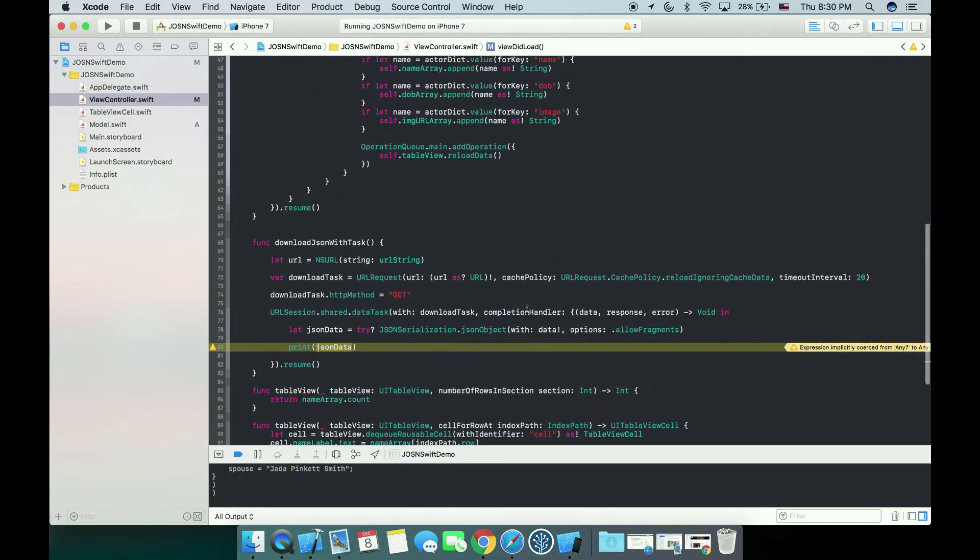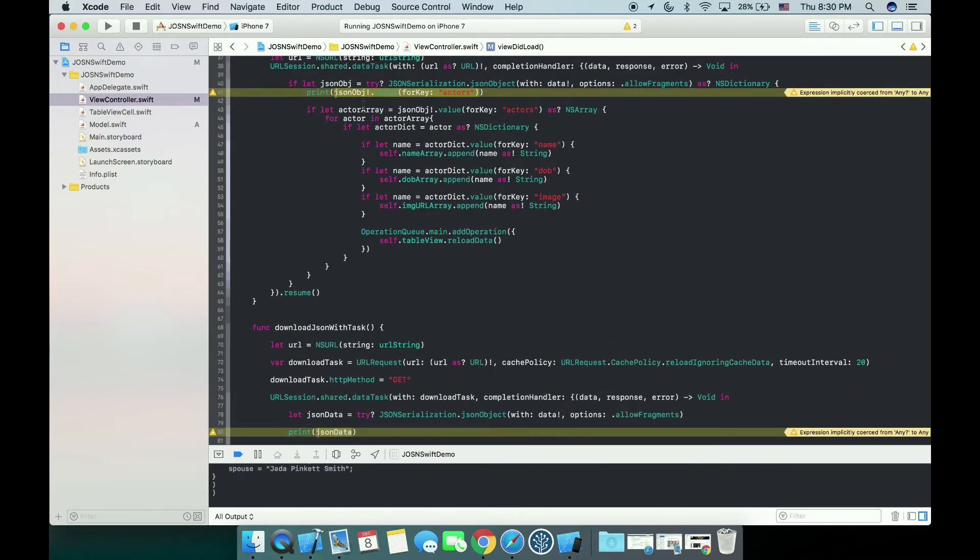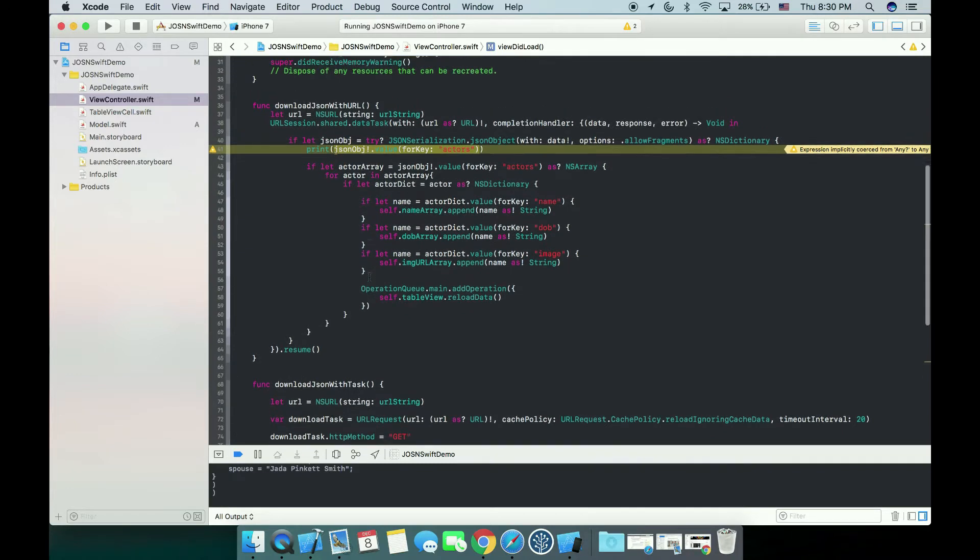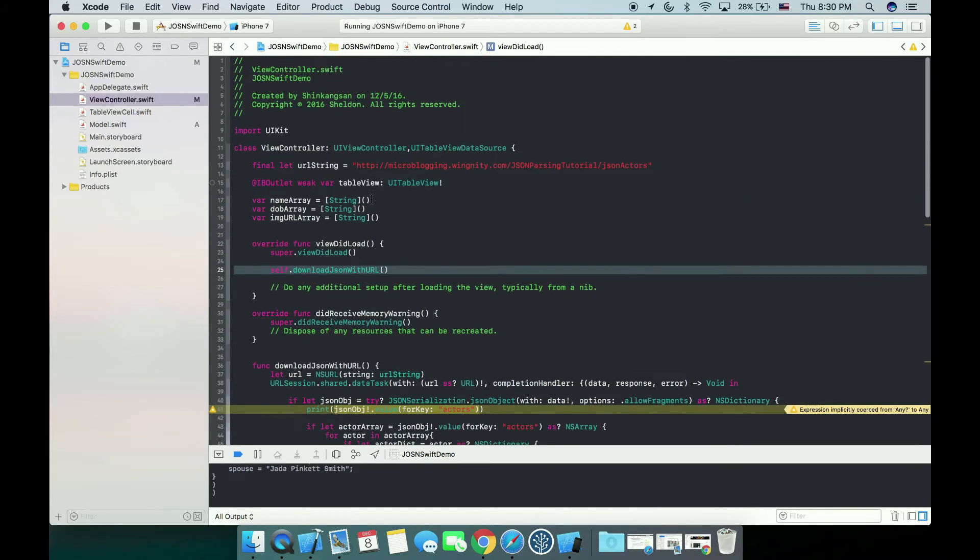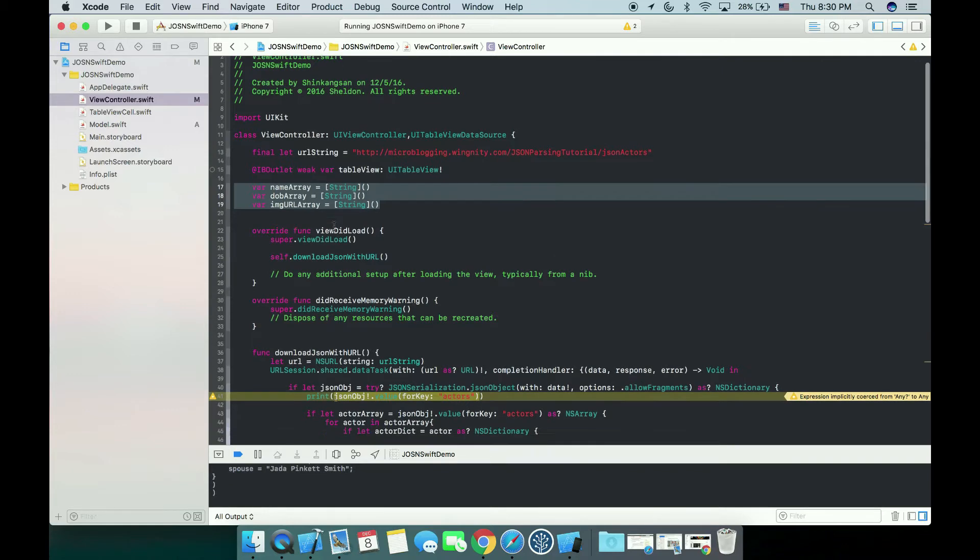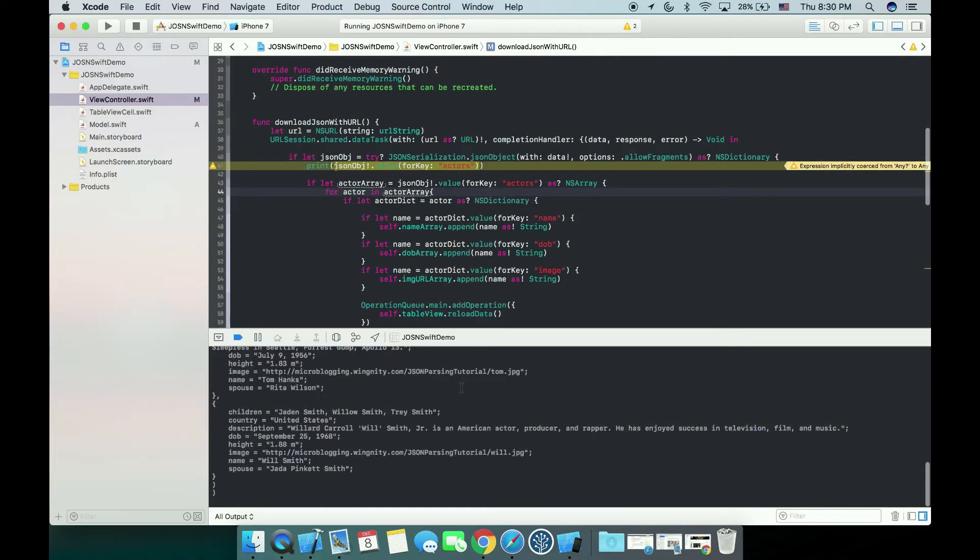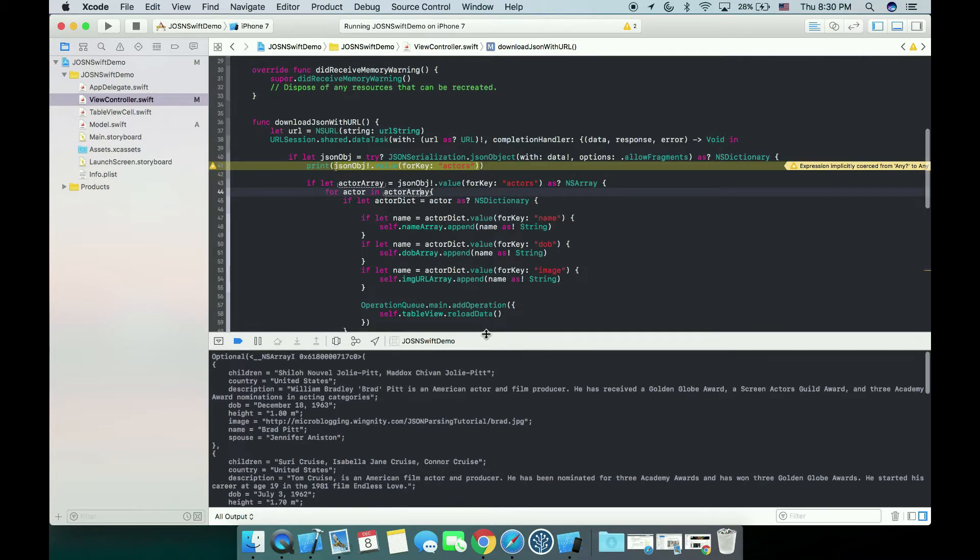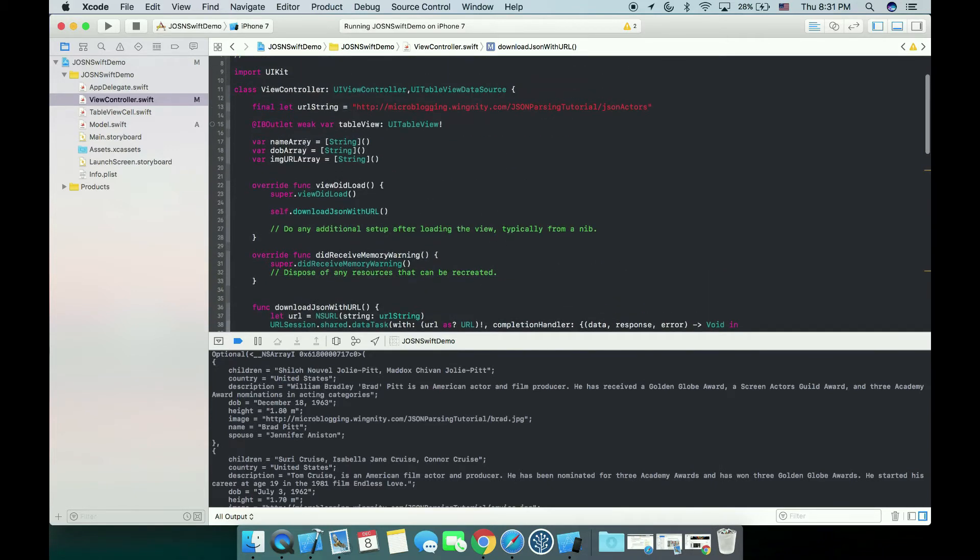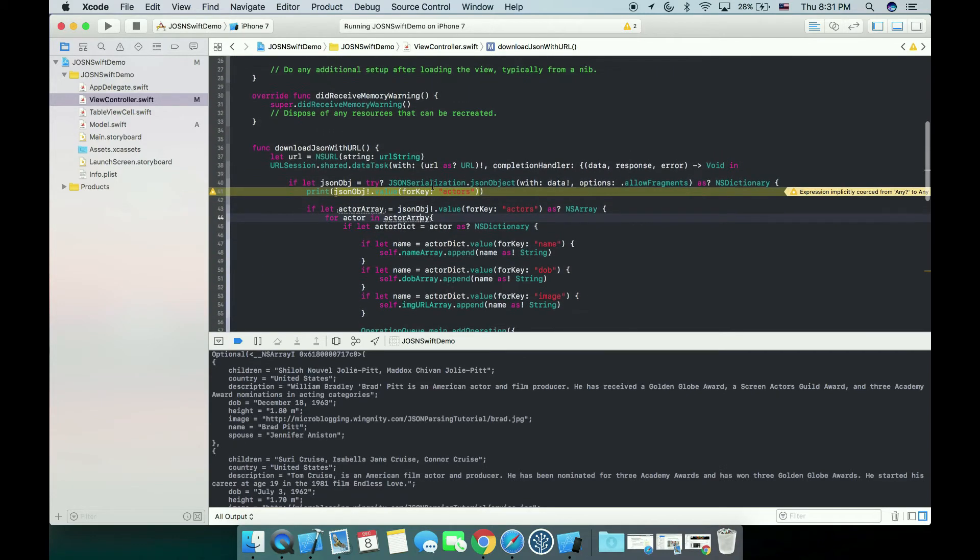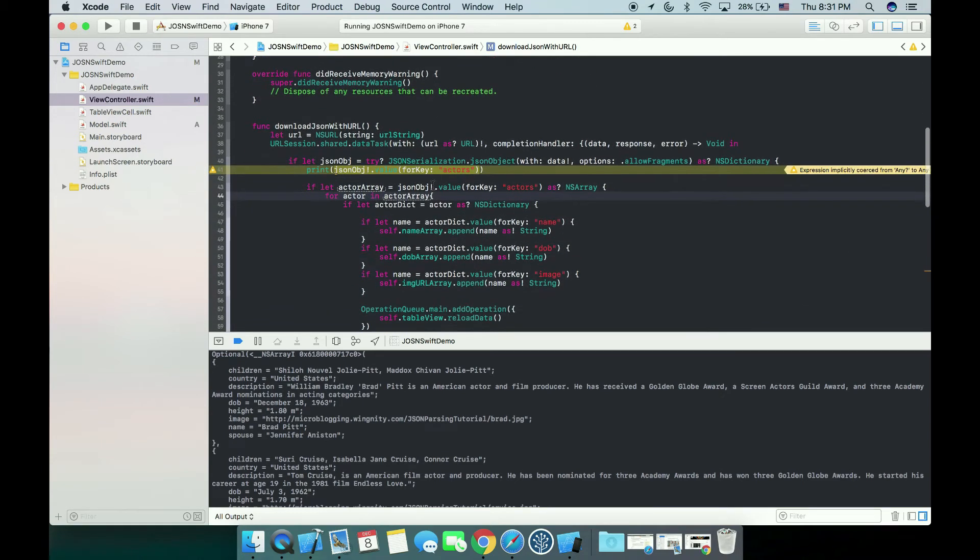The thing is we haven't created a model for last class session because I deliberately put MVC out only for this session. In the beginning of this class I created three arrays: name array, DOB array, and image URL array. After we get the dictionary from our URL, as you can see in the console, I simply grab every name from every actor's data and make a name array, same as DOB array and image URL array. Which is fine, it's working, but it gives us some problem.